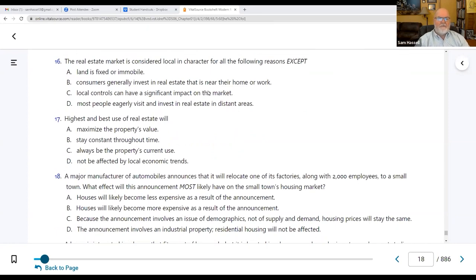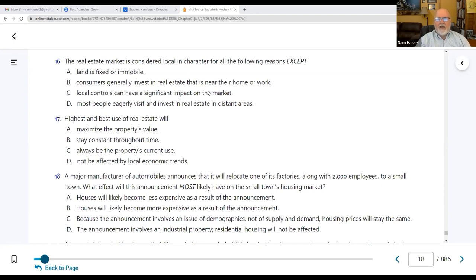Number sixteen: the real estate market is considered local in character except for D — most people eagerly visit and invest in real estate in distant areas. Think about your last vacation where you flew or drove over 500 miles. Did you buy real estate there? Probably not — you had a great time and then came home. So the answer is D.